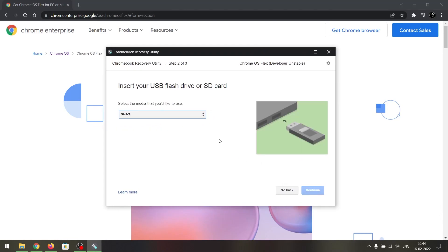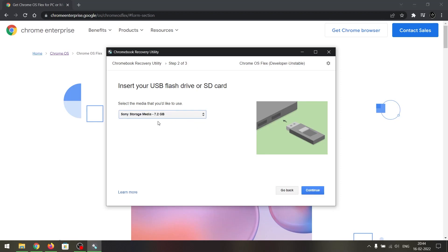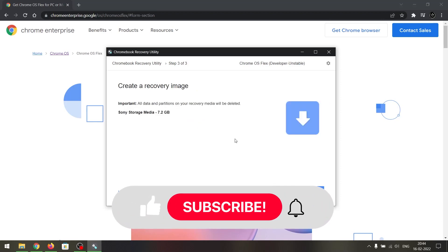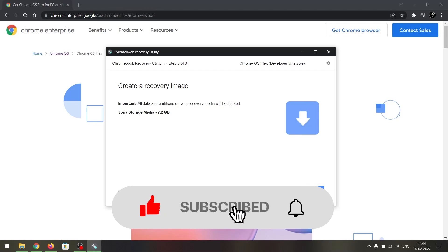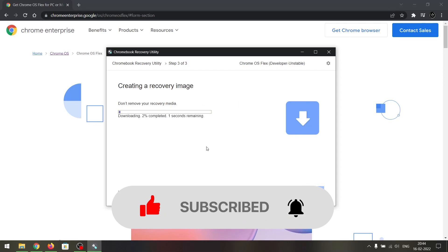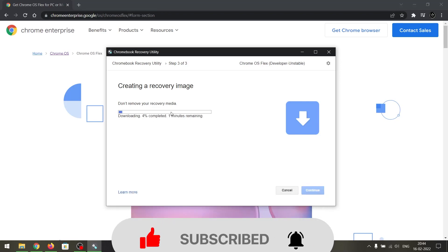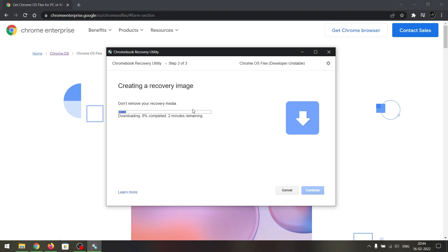Once you select both of these, click on 'Continue.' You will then be asked to select your USB flash drive — click on your flash drive and click on 'Continue.' Then click on 'Create Now' and it will start to download the recovery image and create a bootable USB drive, so give it a few minutes.